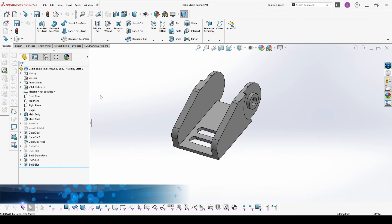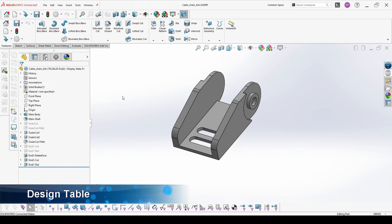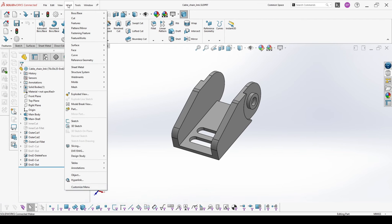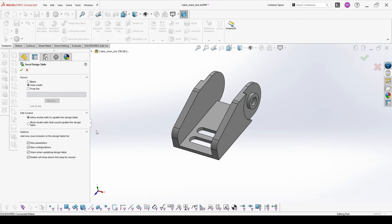The last thing you have to know about the professional exam Segment 2 is how to use a design table. To insert the design table, go to Insert > Tables > Excel Design Table. You must have Excel to use this feature. As a source you can make it blank and manually add options, use auto create and it will automatically fill the table, or use a template from file. You can also link to this file so that when you change it externally and come back to your part, it will update based on the external file.